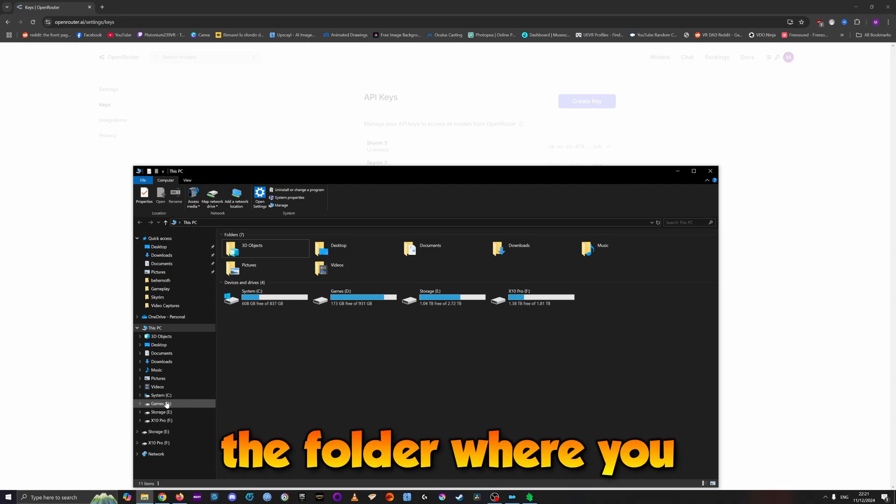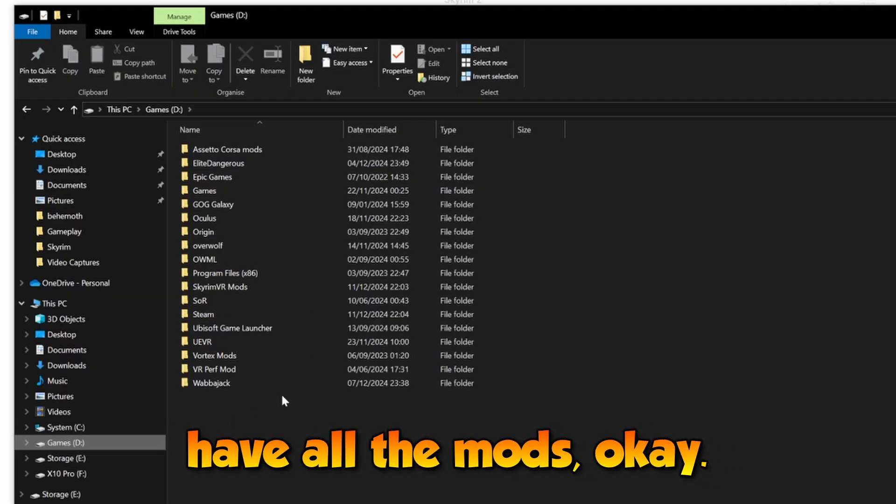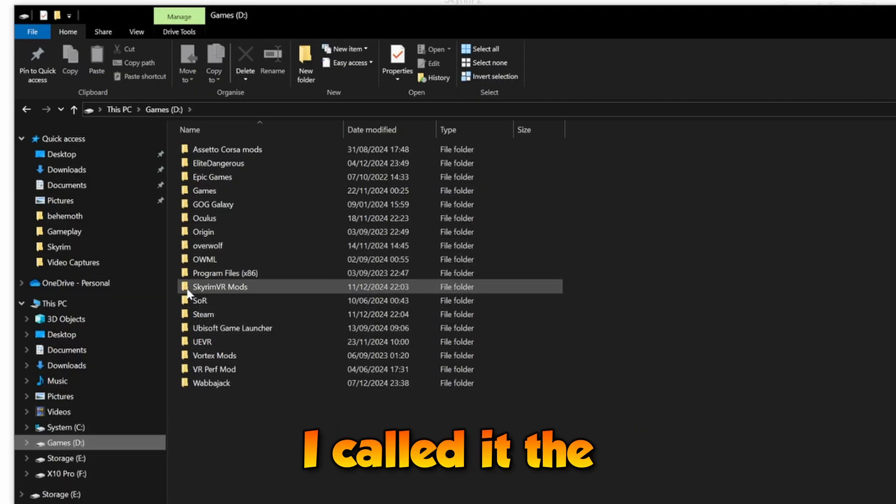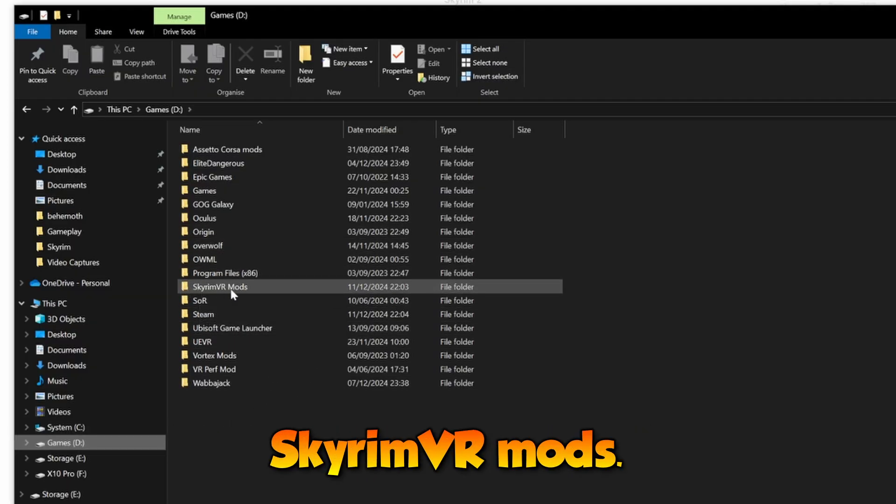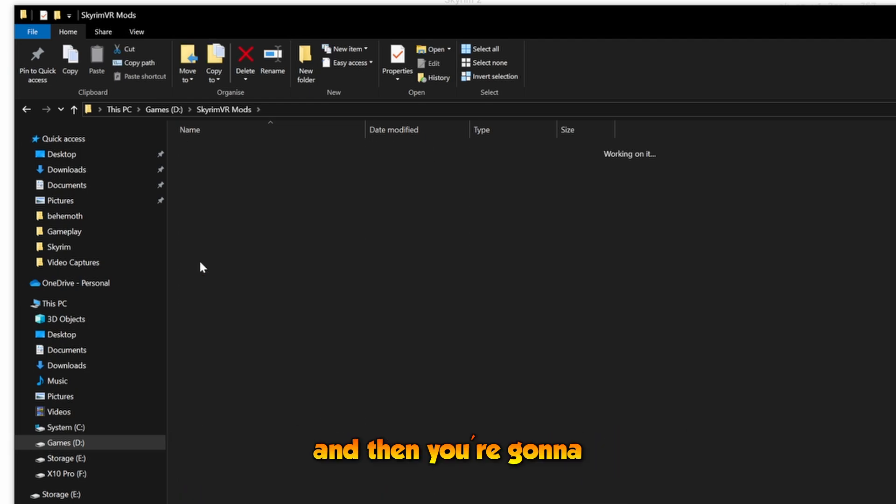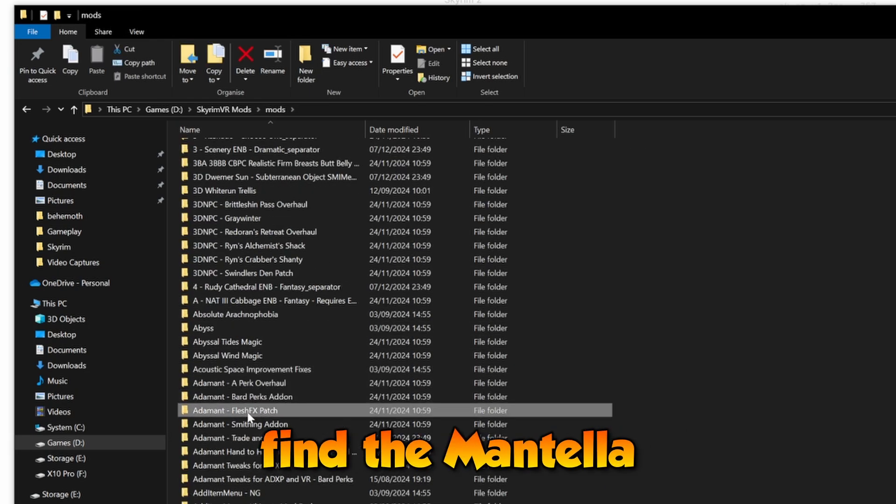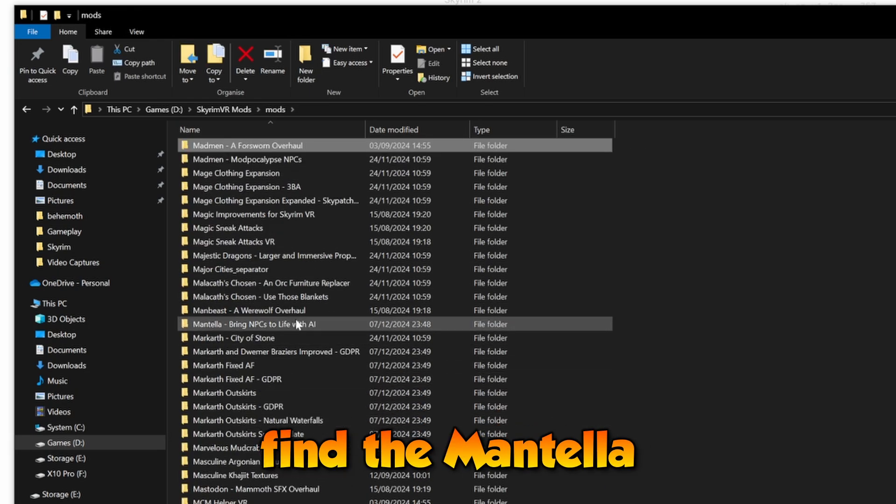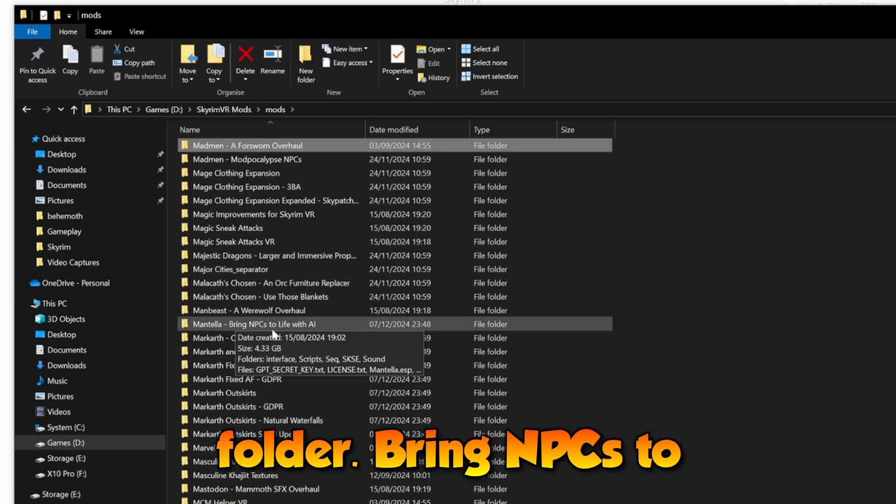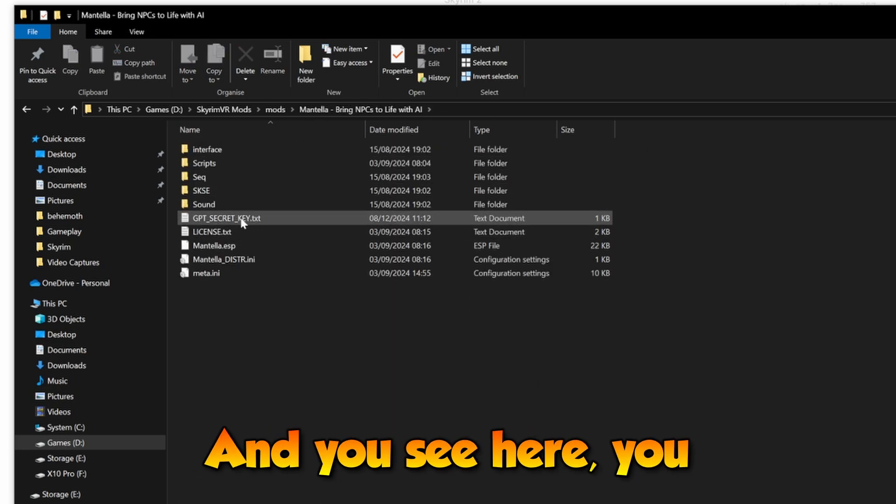I called it Skyrim VR Mods. You're going to go to Mods, then find the Mantella folder: Bring NPCs to Life with AI.